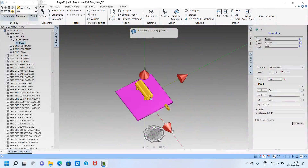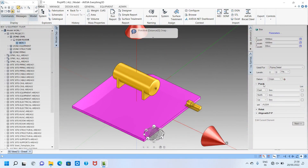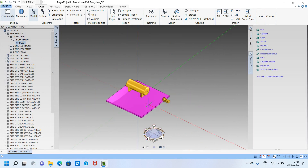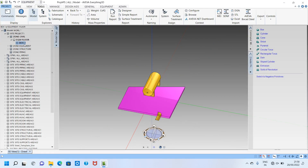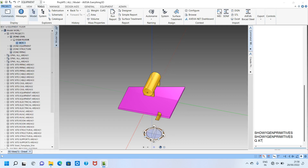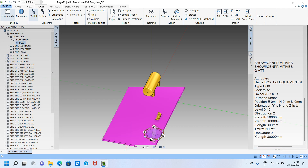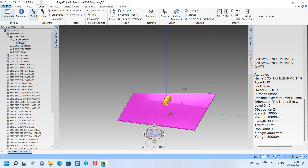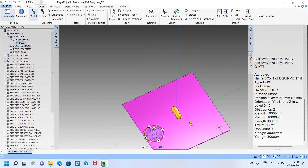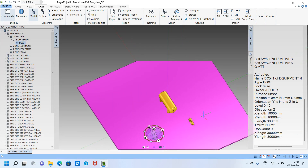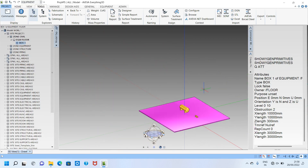It looks small so I will make it a little bigger. I click the box, go to command queue attributes. You can see the X and Y values. I double-click X, remove the value, and put 30,000. I also double-click Y, remove, and put 30,000. Now we have a 30,000 by 30,000 floor.